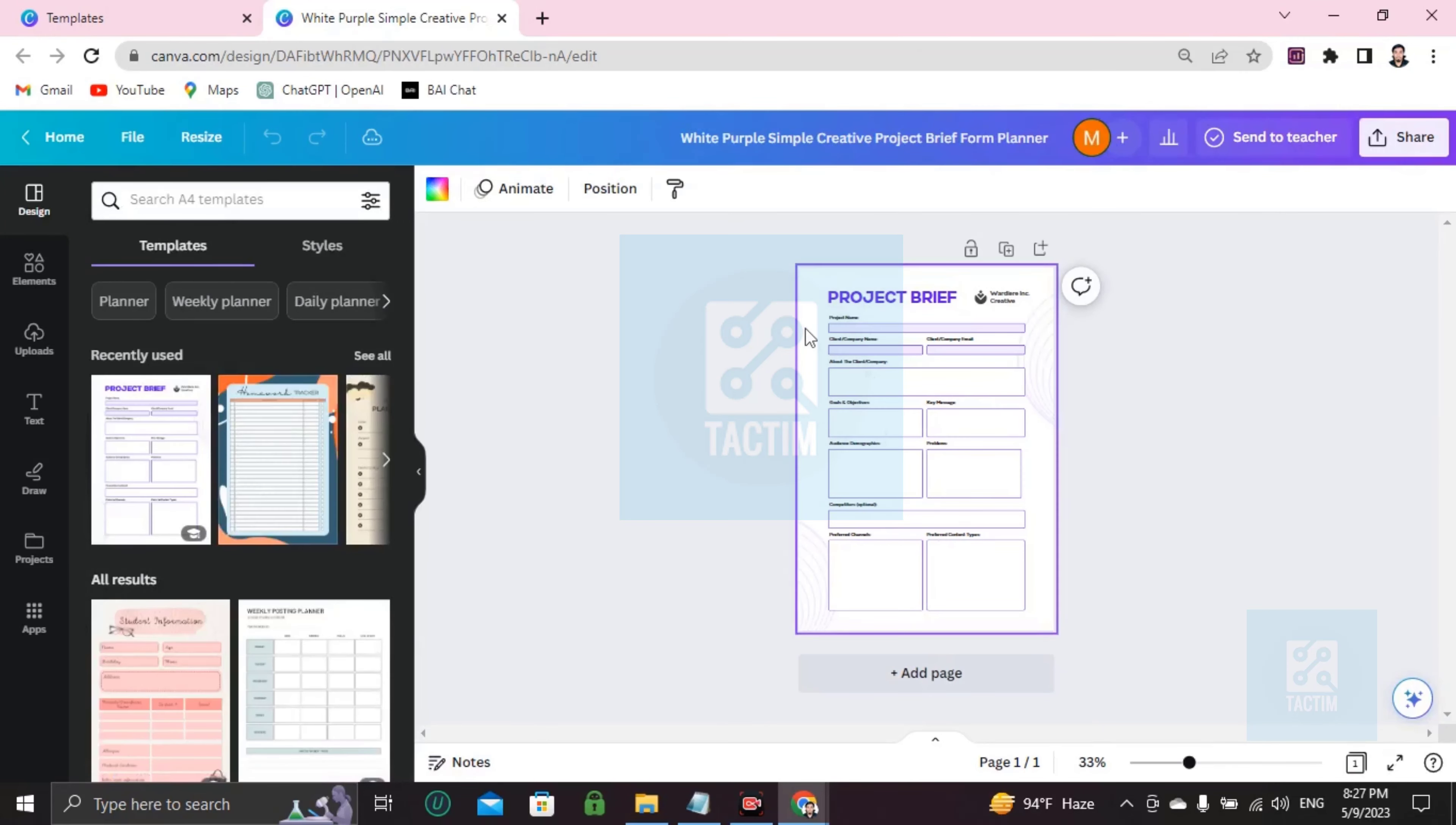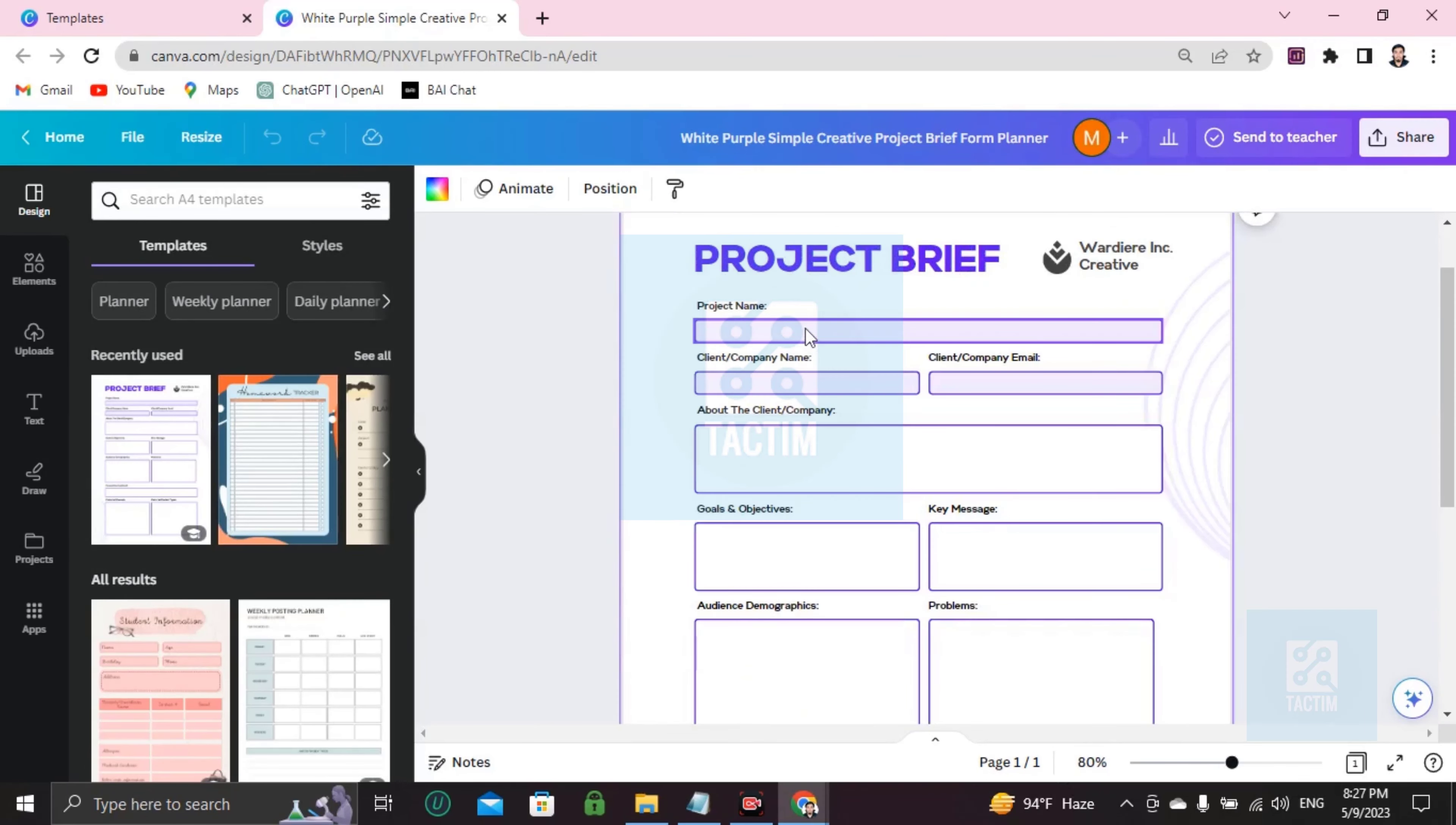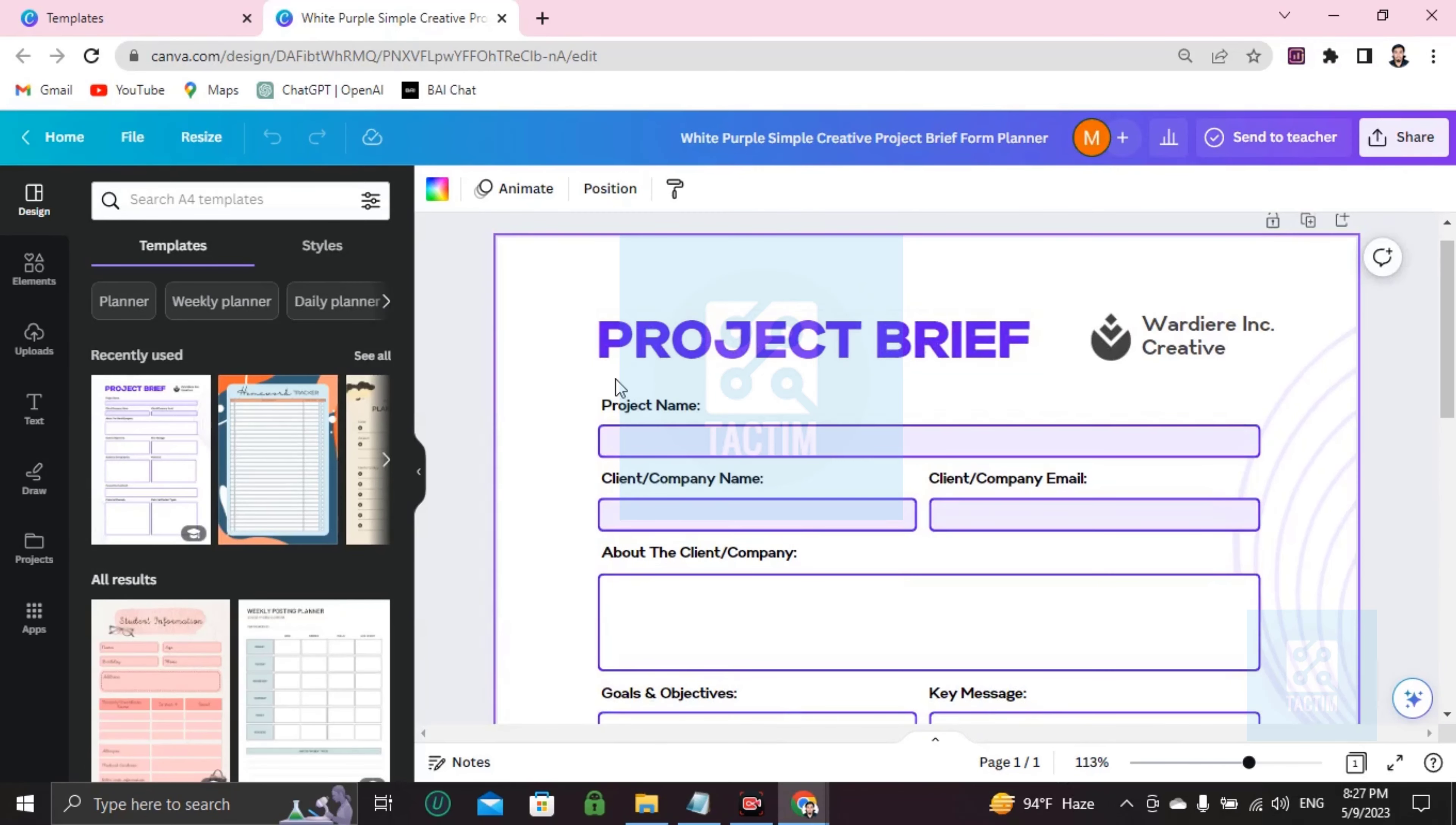To make it zoom, click on Control and up scroll from the mouse. Control plus up scroll, it will zoom like this. Then you can see here project brief with the watermark.